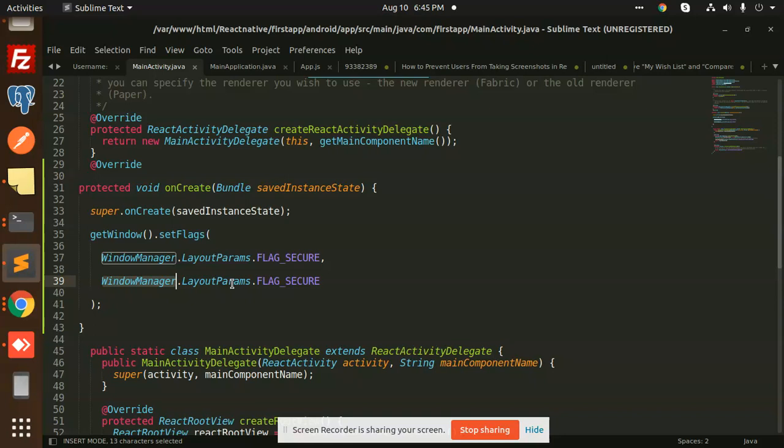Okay, so this is how we can restrict the screenshots in Android native app. Okay, so this is a native code, not the React code. This is a native part of the Android.